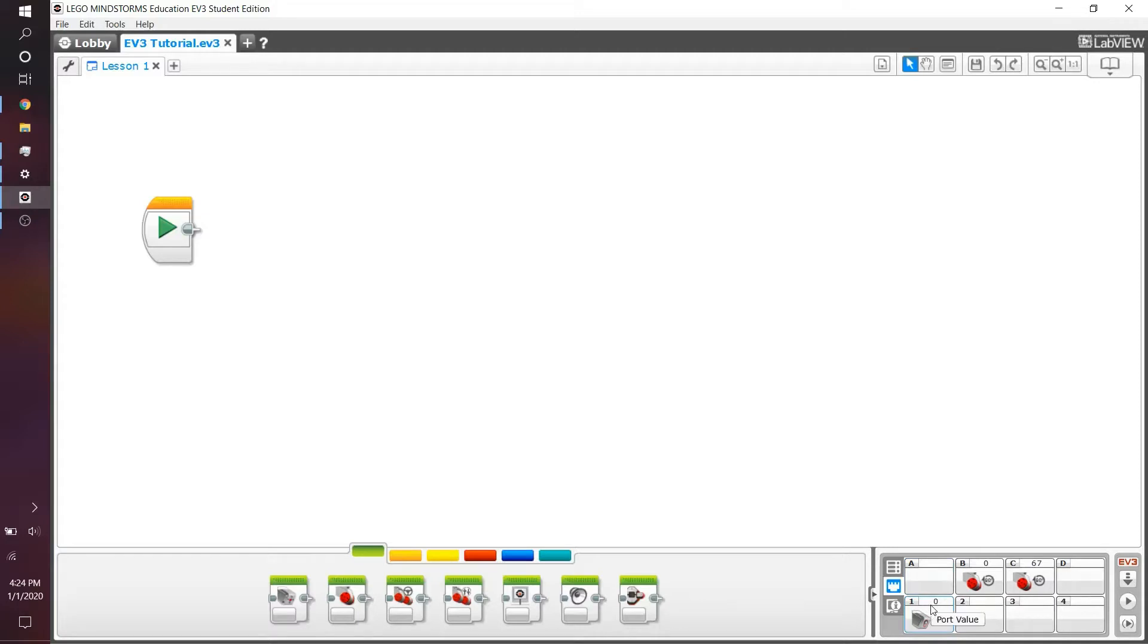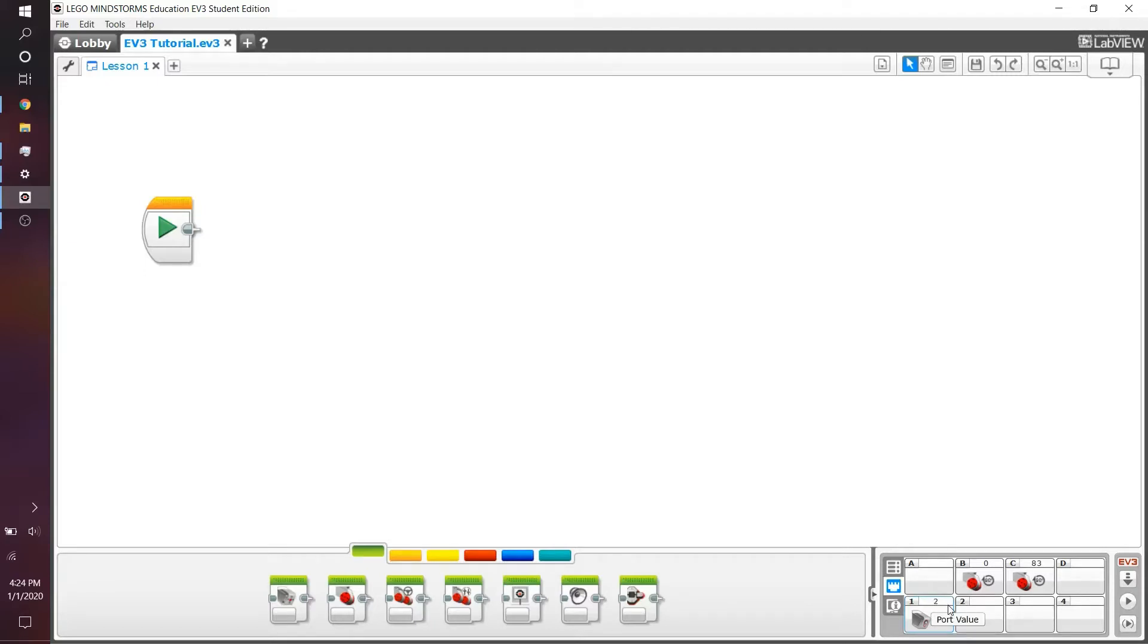I want you to now point the color sensor into a black surface and see what number you get. You should get something around 4, 5, maybe 10, maximum 15. This number is called the reflected light intensity.